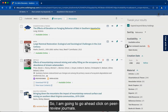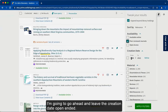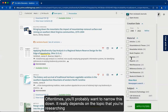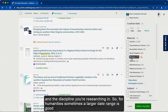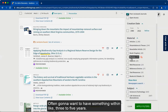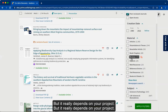I'm going to go ahead and click on peer-reviewed journals and leave the creation date open-ended. Oftentimes you'll probably want to narrow this down — it really depends on the topic and the discipline you're researching in. For the humanities, a larger date range is sometimes good, whereas if you're looking in the health sciences, you're often going to want something within like three to five years.